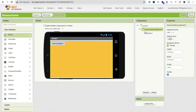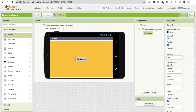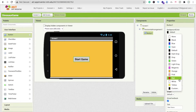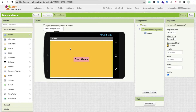Click on the layout and set align vertical to center and align horizontal to center. Click on the button and type 'Start Game'. Make sure font bold is enabled and set the font size to at least 20. Then we will change the button color — I'm going to make it pink.